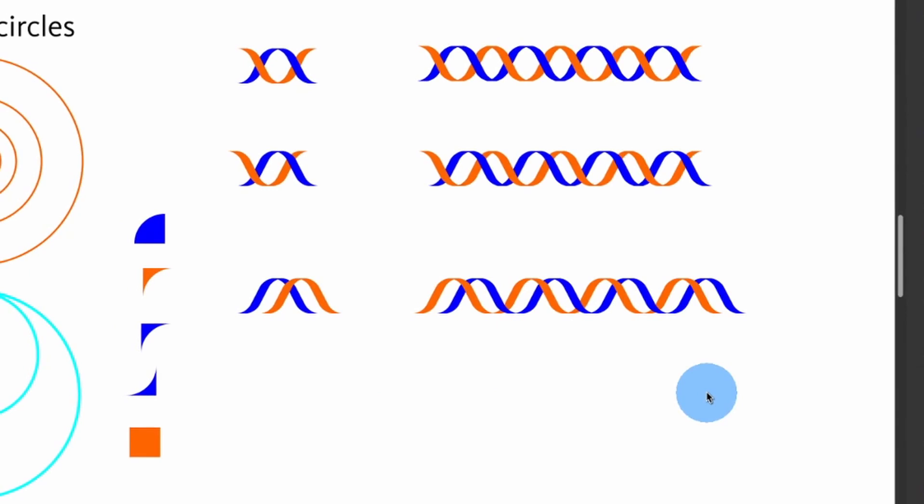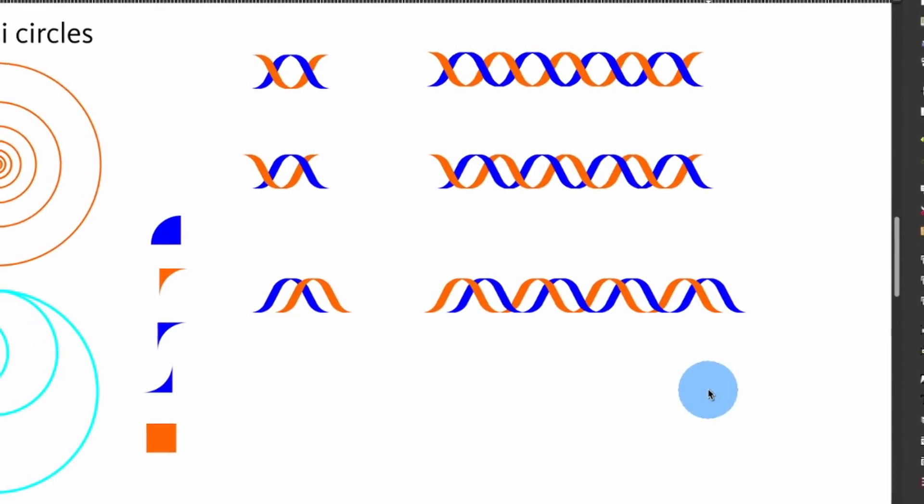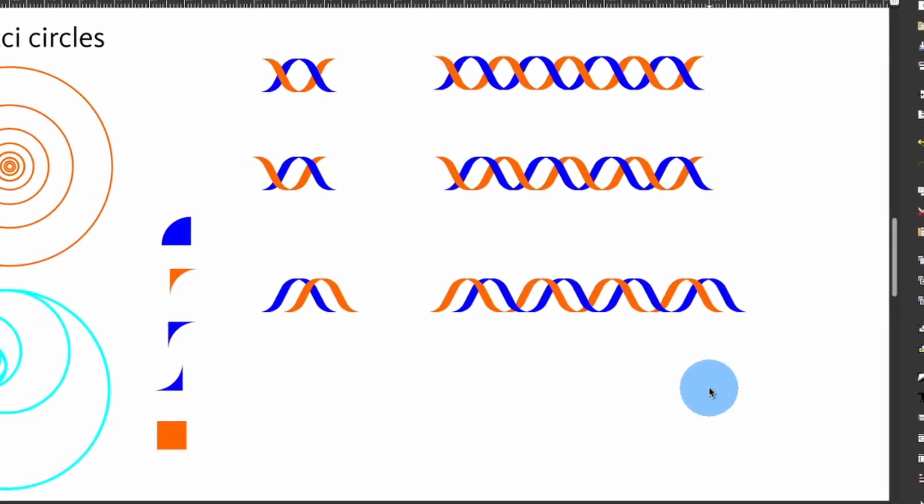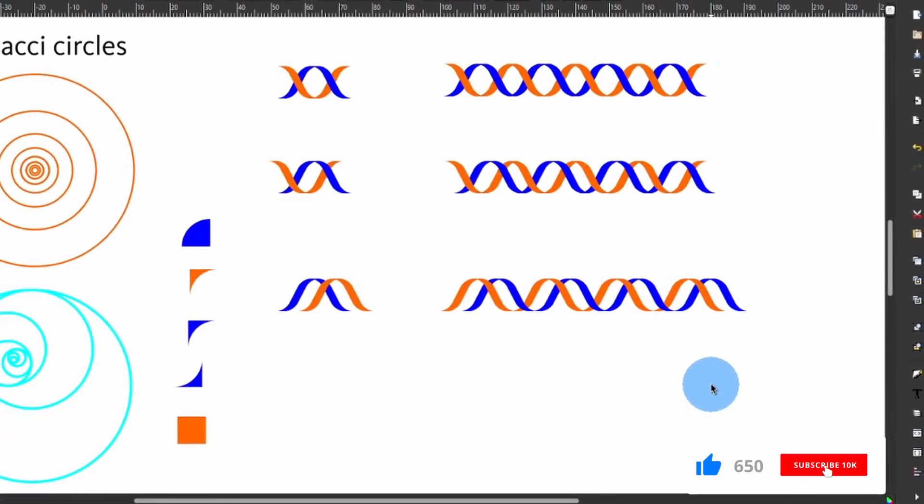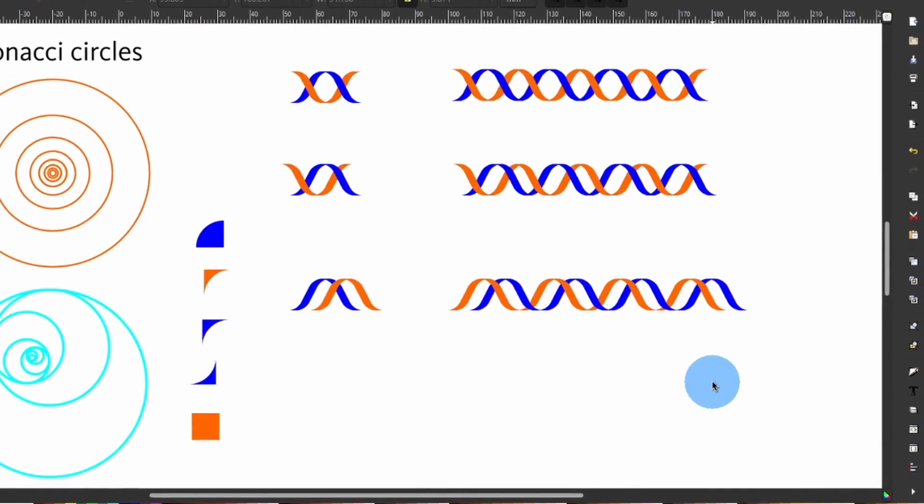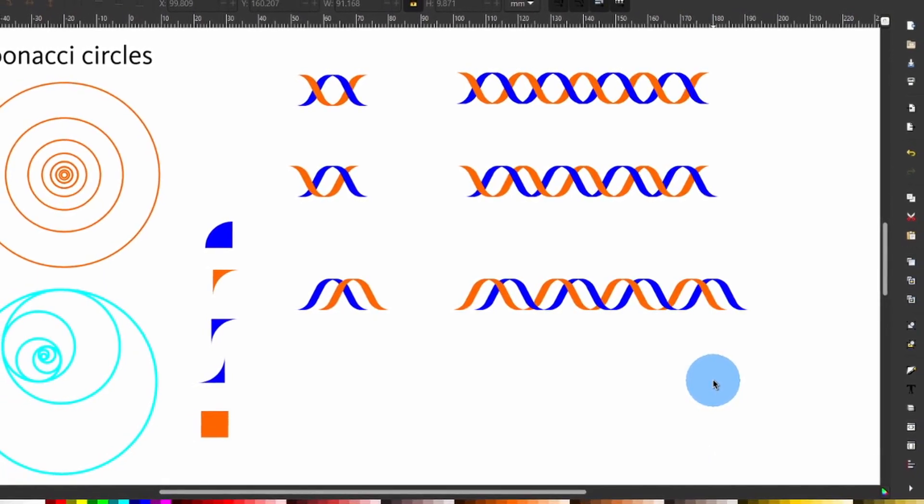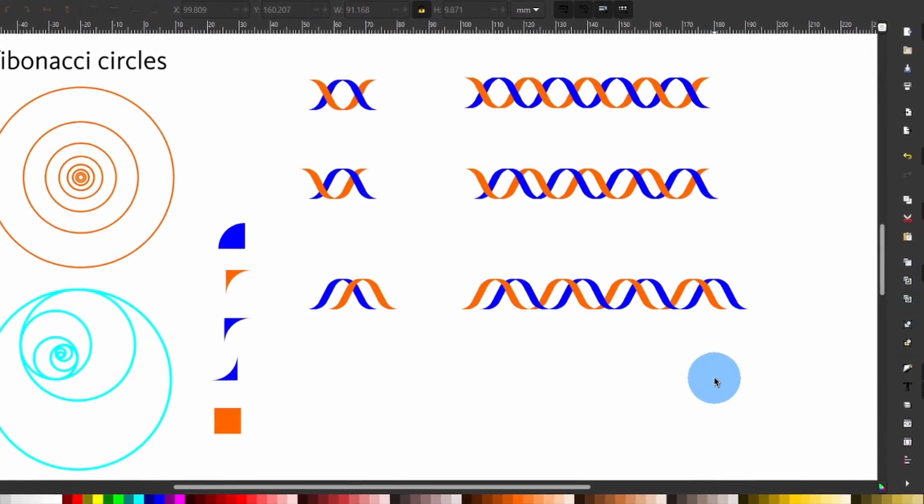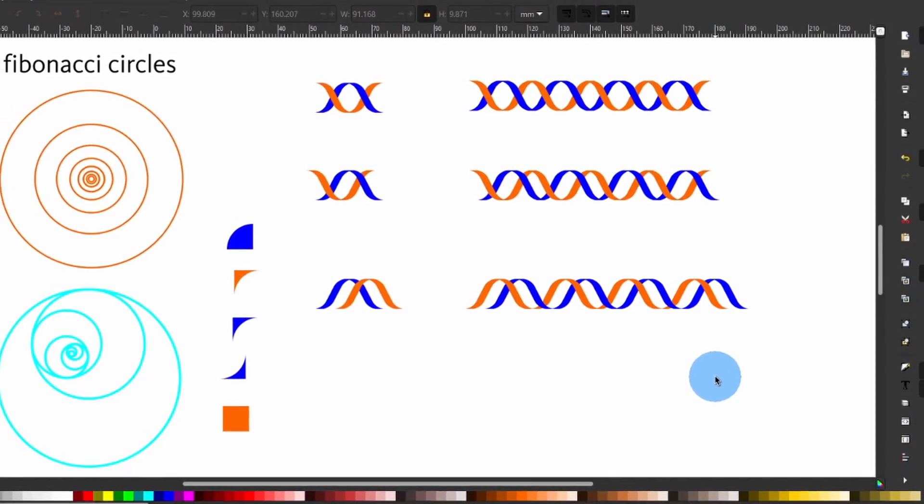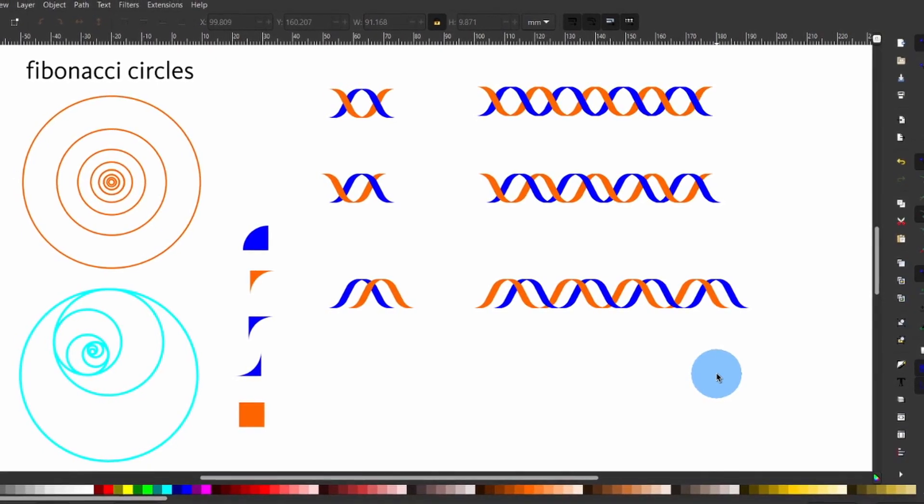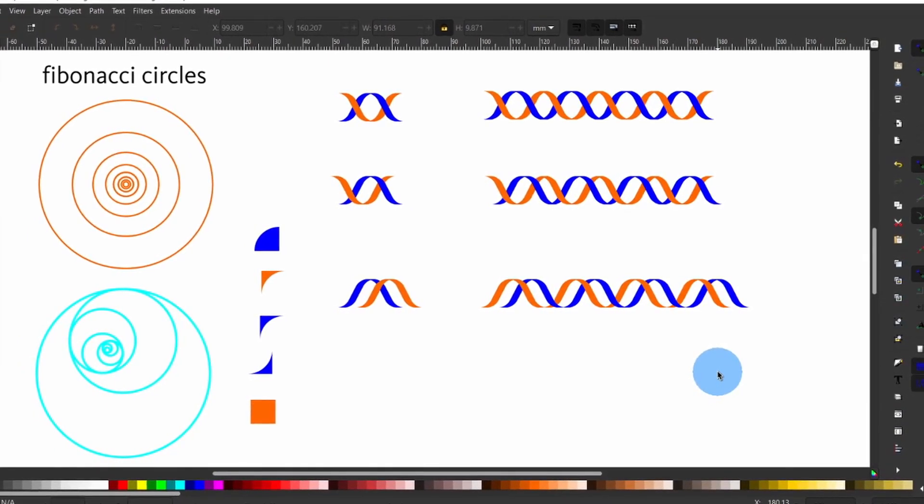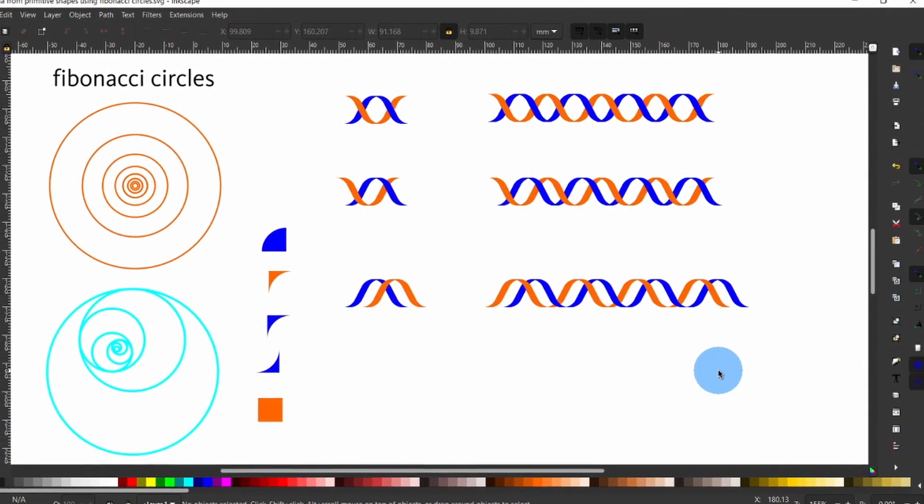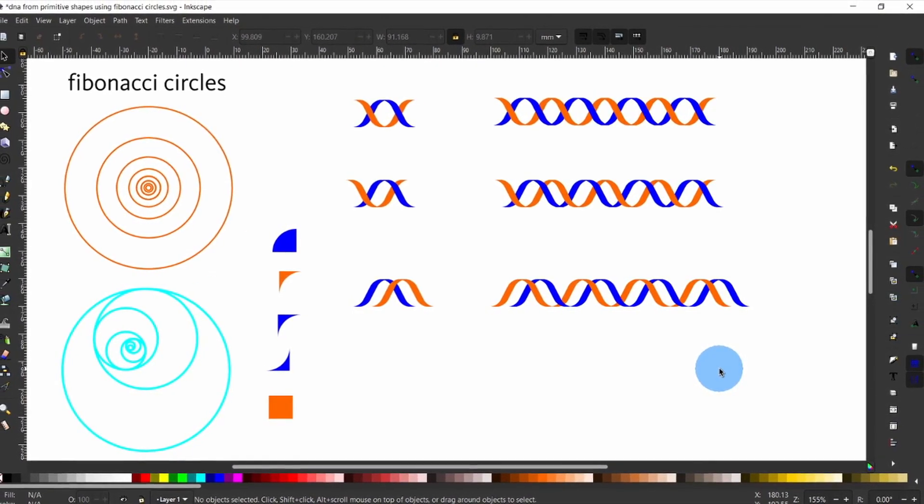That is how you can draw a DNA helix in Inkscape. If this video helped you, please give it a thumbs up. To see more videos on Inkscape in the future, please consider subscribing and turning on the notification bell. If there are specific things on the use of Inkscape in science, medicine and engineering you want me to cover, please leave a comment below. Otherwise, I hope you enjoyed this video and as always, I look forward to seeing you in the next video. Thank you.